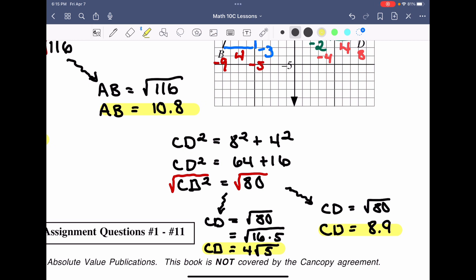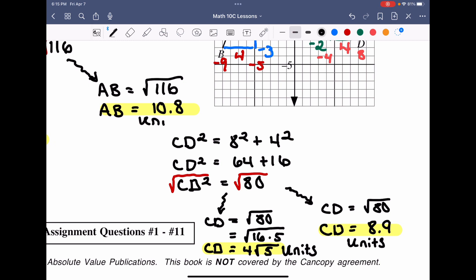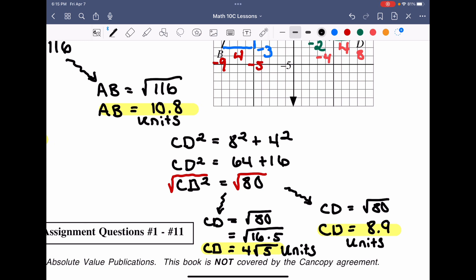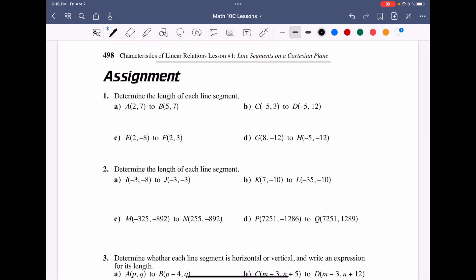If they ask for the length of these line segments, we can write 8.9 units, 4√5 units, 10.8 units, or 2√29 units. Since no units like centimeters are given, each block on the Cartesian plane represents a unit. Be careful what form they ask for — future problems may ask for exact values or decimal approximations, so be comfortable providing answers in both formats. Practice these skills in the assigned work.